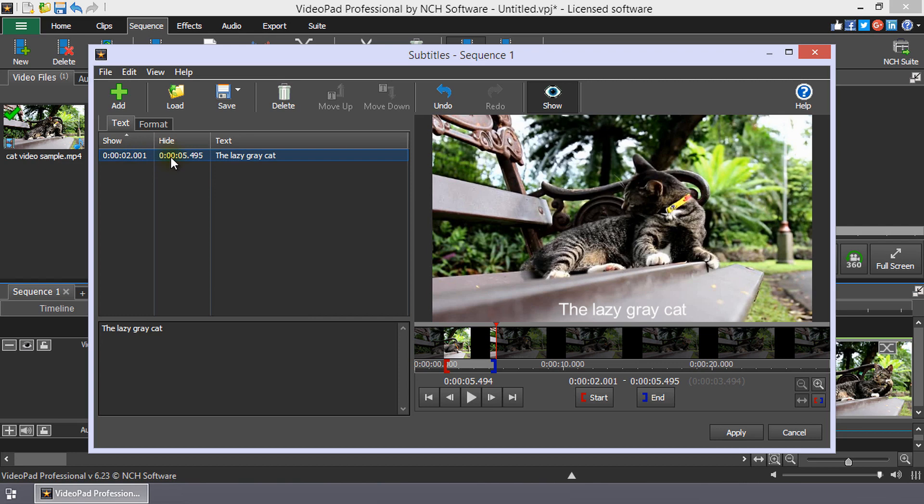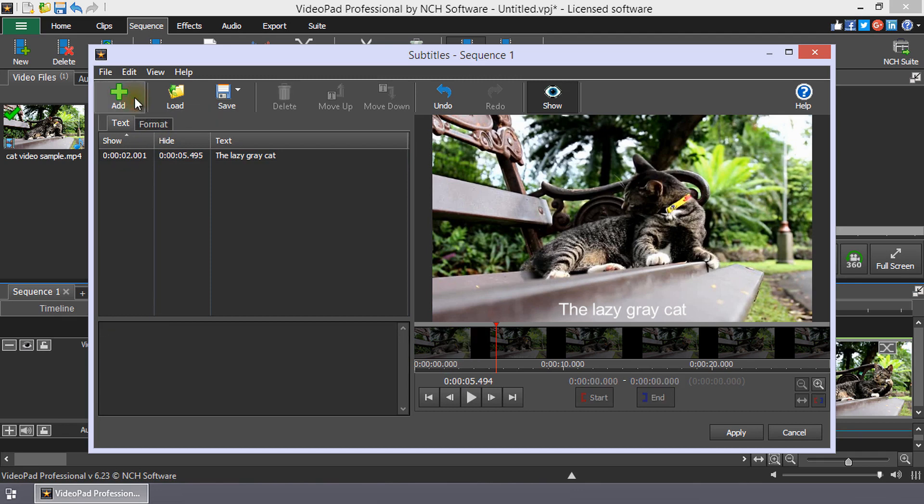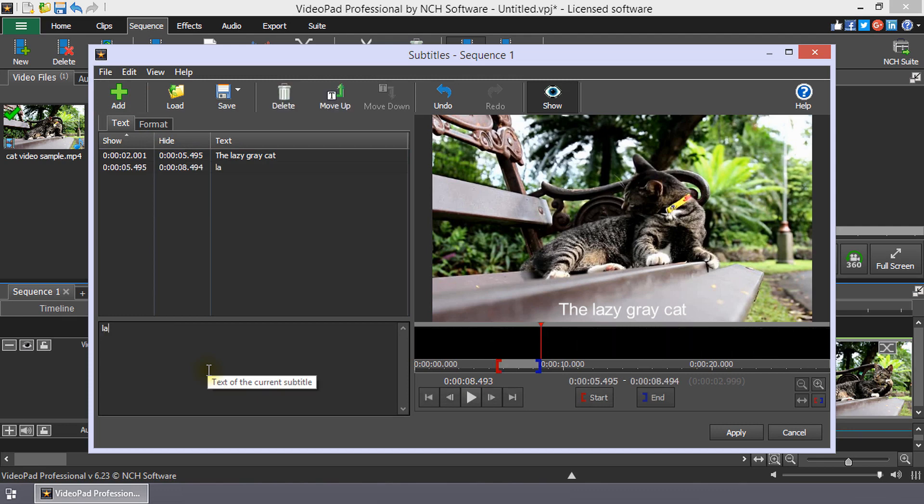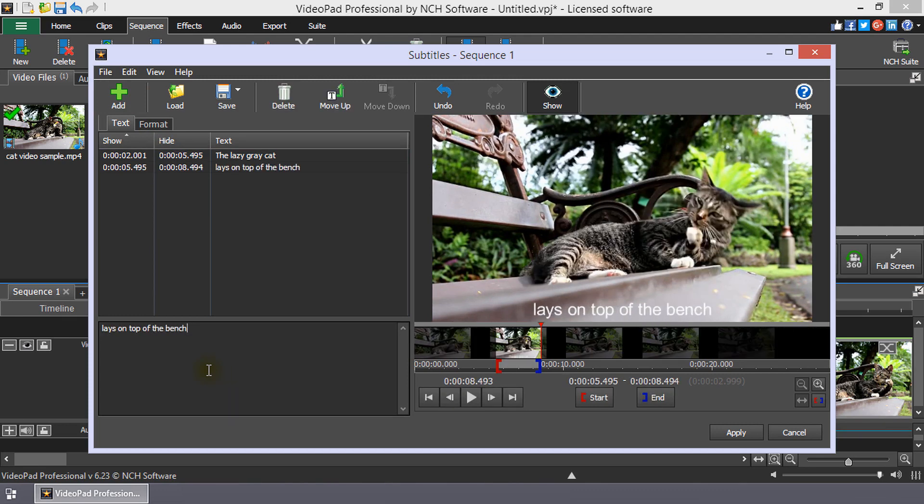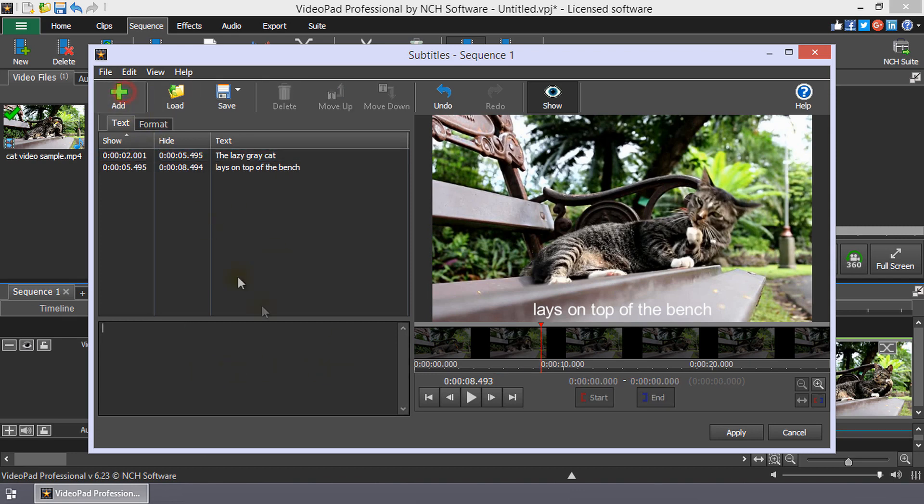To add additional subtitles, click the Add button on the subtitle toolbar. Then, repeat the steps of moving the cursor to the starting point of the subtitle and entering the text in the text box. The cursor will automatically be positioned at the end of the previous subtitle.